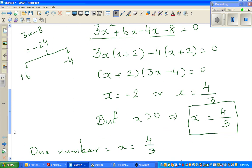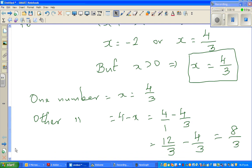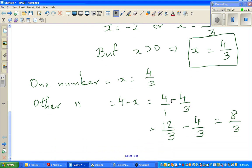So this is how you solve it using differentiation. One number is 4/3 and the other number is 8/3. See you in the next video.